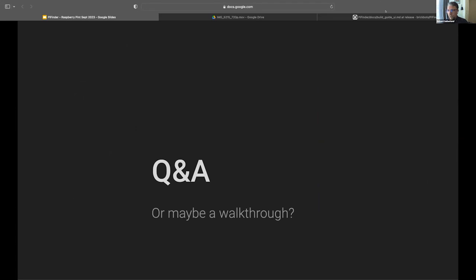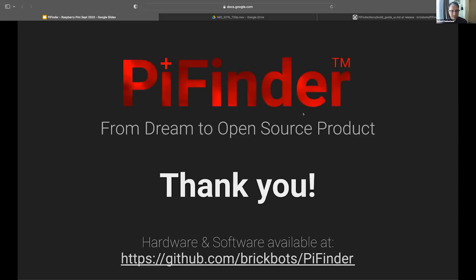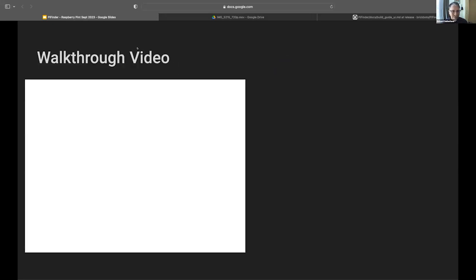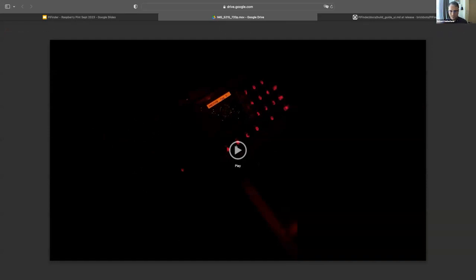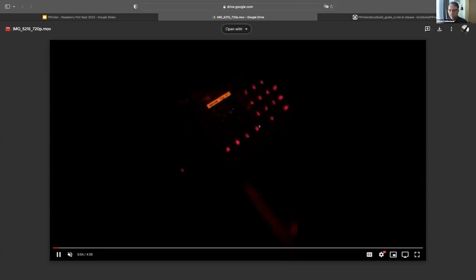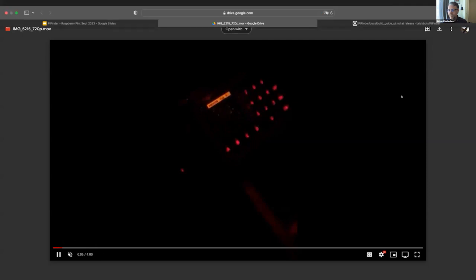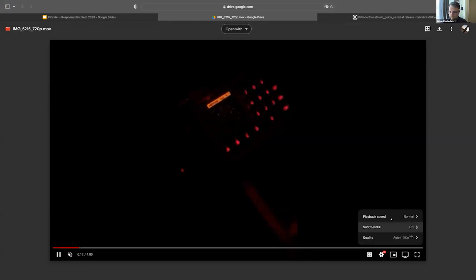So that went fairly quickly. Hopefully not too quickly. Questions? Otherwise I got a little video of the device in action. I can do some walkthroughs, we can go to the build guide. Yeah, a bit of a walkthrough, that'd be nice. Okay, let's see if this will work. So I'm not going to have the audio here, but this is, I went out and recorded this when I was out observing last time. It's about four minutes. Can you all see this here? Great. So this is, believe it or not, this is a PyFinder at night, not a ton to see.